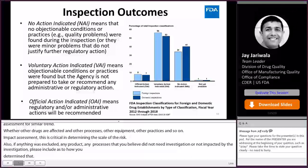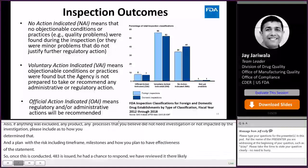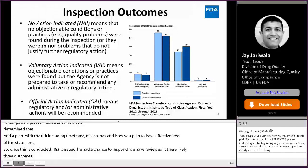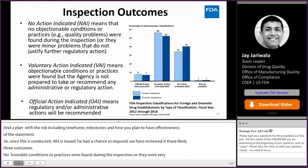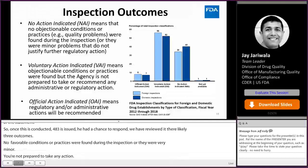Once the inspection is conducted, the 483 is issued, and you have had a chance to respond, there are likely three outcomes. The most benign is no action indicated — meaning no objectionable conditions or practices were found, or they were very minor. Voluntary action indicated means there were issues, there were objectionable conditions, but we are not prepared to take action and believe a voluntary opportunity should be given to the manufacturer to correct them. Or lastly, OAI — the most egregious ones — where we would recommend a regulatory action.